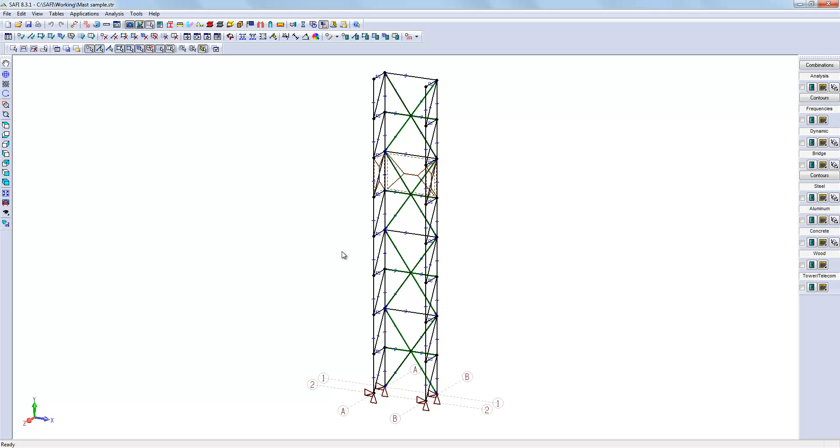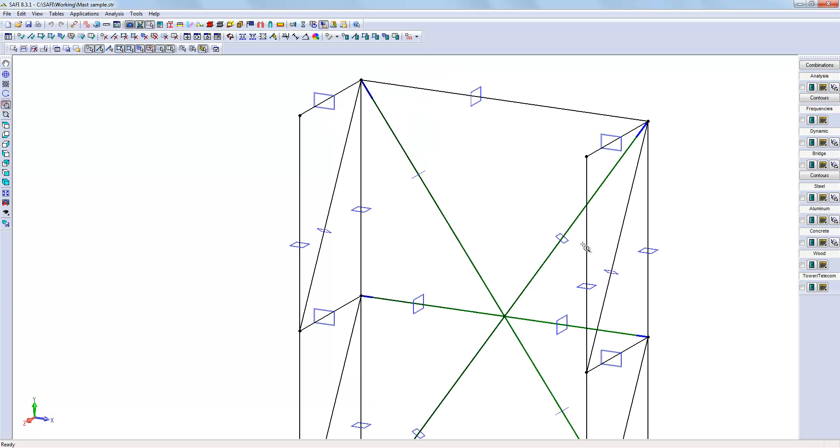First, I'll show you how to assign offsets to members. Often on the real structure, the members won't be centered at their CG as defined by default. We will have to offset these members from their actual position to the outside of the structure.